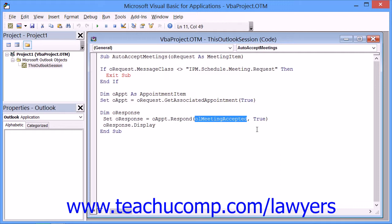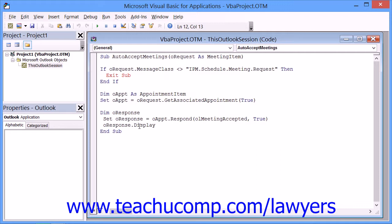Now if you want to alter the script so that it does not send a response to the meeting organizer, you will need to change the oResponse.Display term to oResponse.Close.